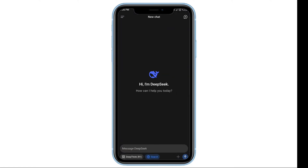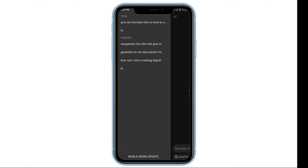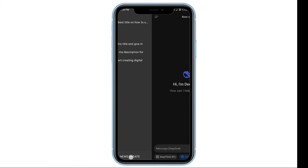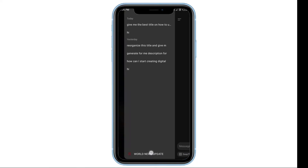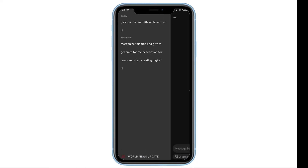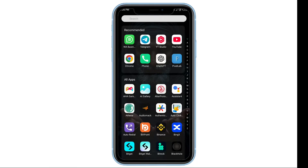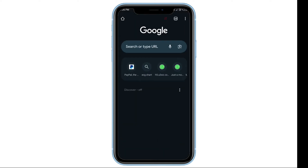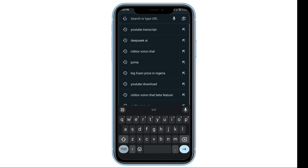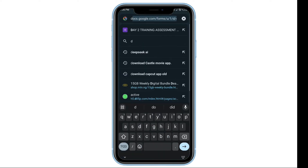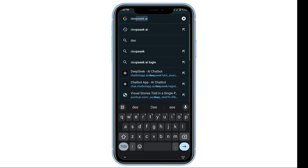Once updated, restart the app and check if the issue is resolved. If the problem persists, follow these next steps. Now, open any browser of your choice and search for the DeepSeek AI official website.